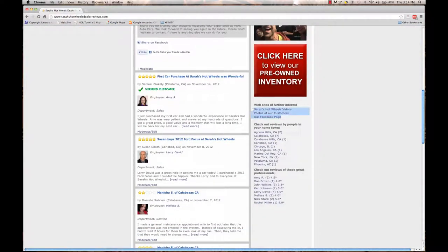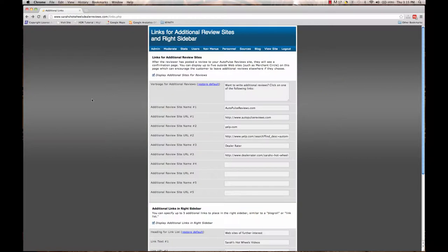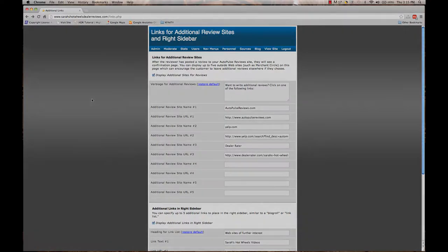So if you'd like to add five additional links right there, then you can go ahead and do that. And that's how you add additional links into your Auto Pulse Reviews website.